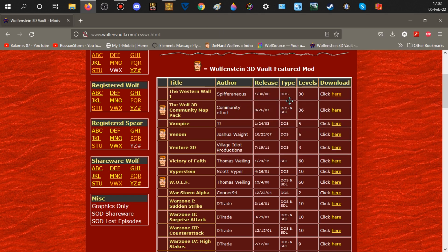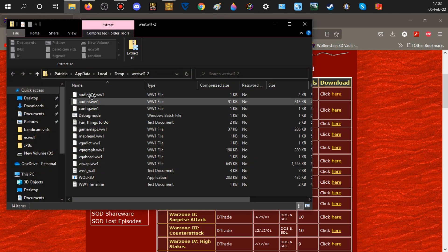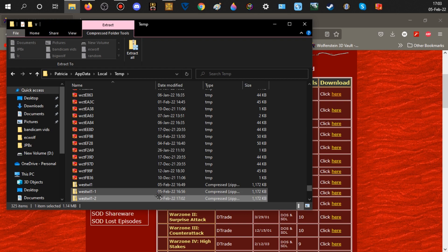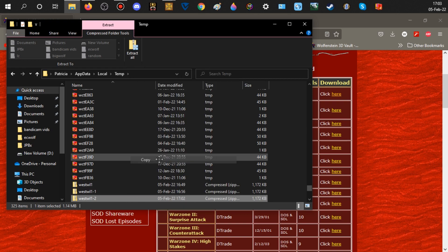I already have the Western Wall mod downloaded, but I'll show you the process anyway. You click download, and all these files would need to be put into DOSBox. I don't want to type all that out — if you enjoy typing commands, go right ahead, but I like things quick. So I'm going to go up and hit copy.